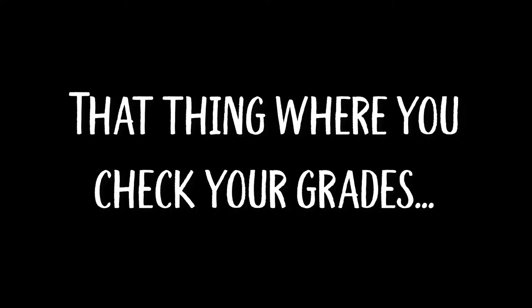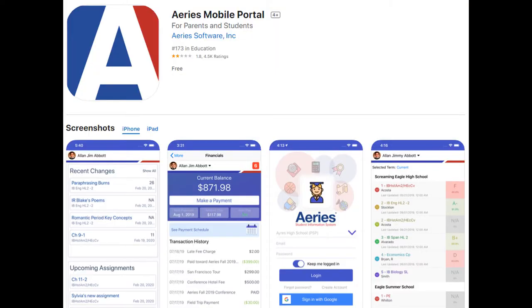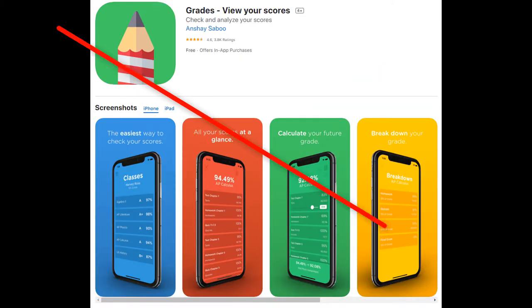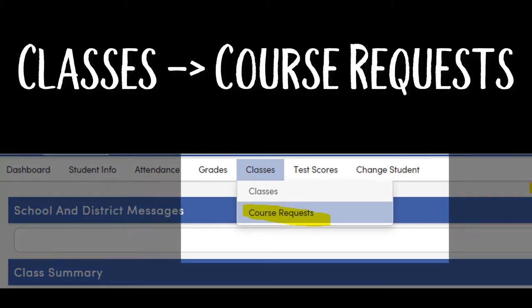Via your student Aries account. To access your schedule, make sure that you are logged into your student account. You will likely need to use the official Aries website or app and not a third-party app to access this section.